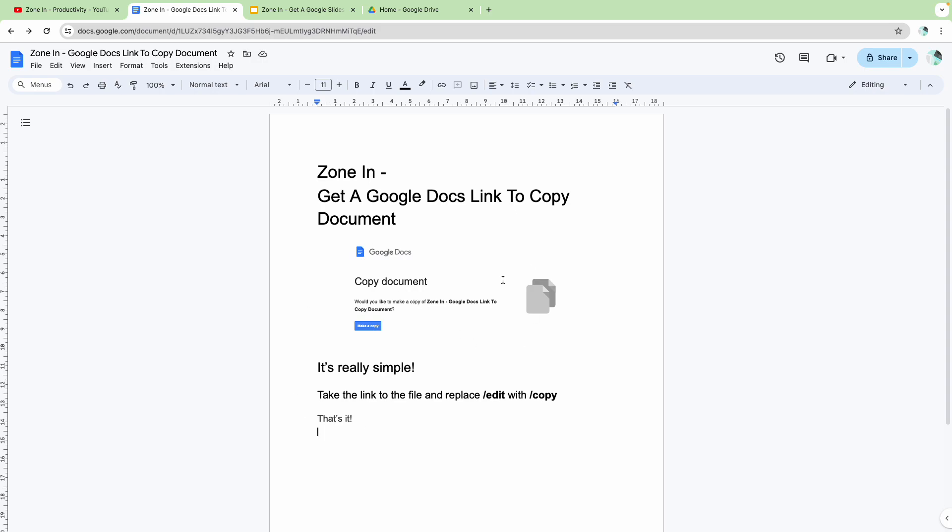whatever document you're on, for example this one, all you need to do is take the link to the file and replace edit with copy.